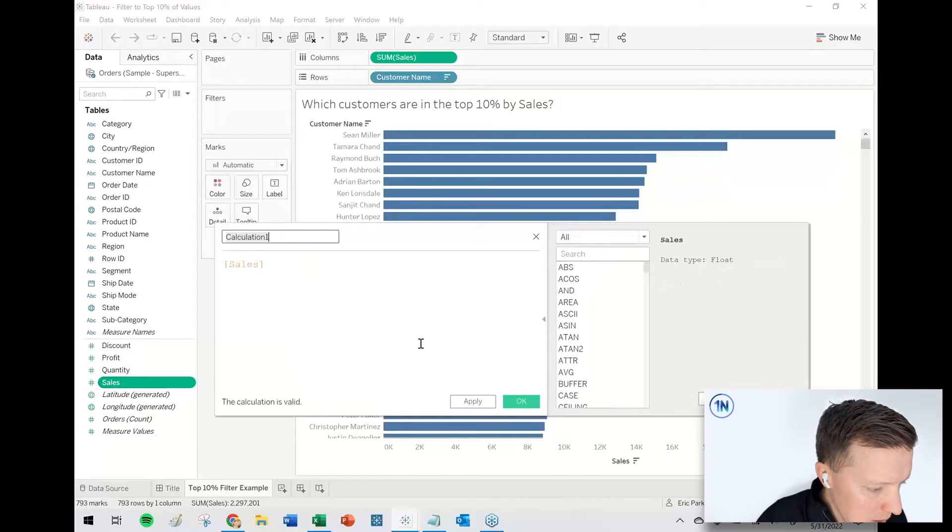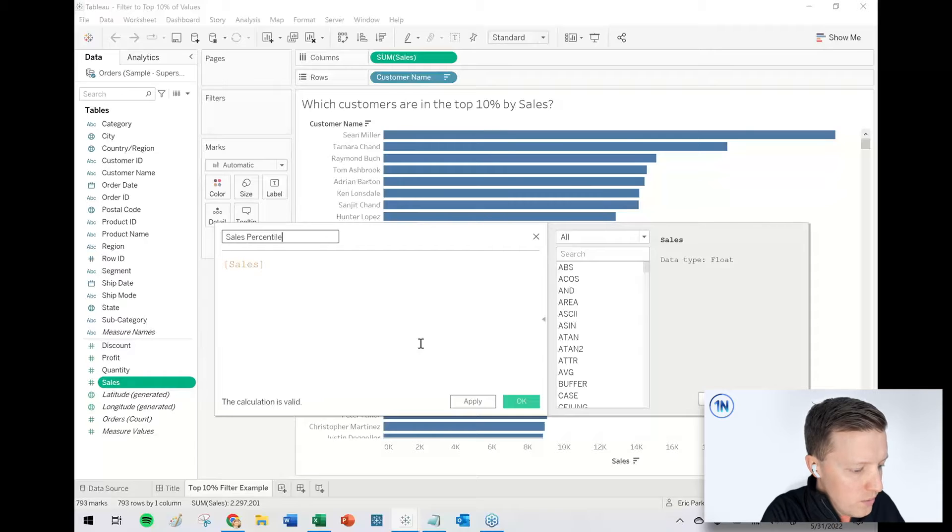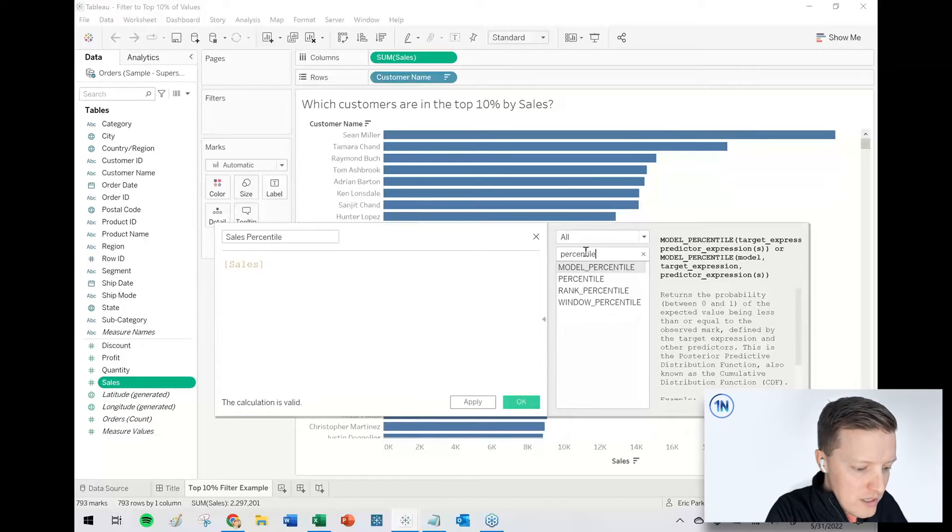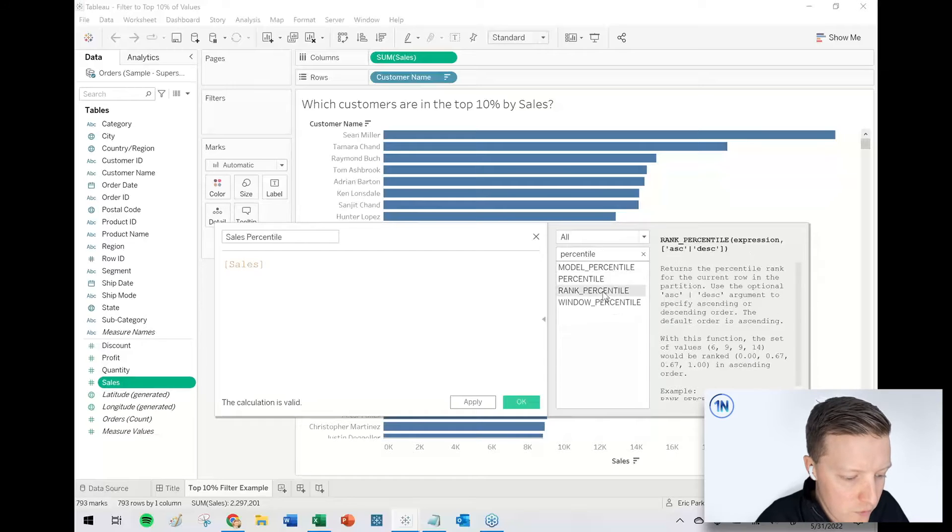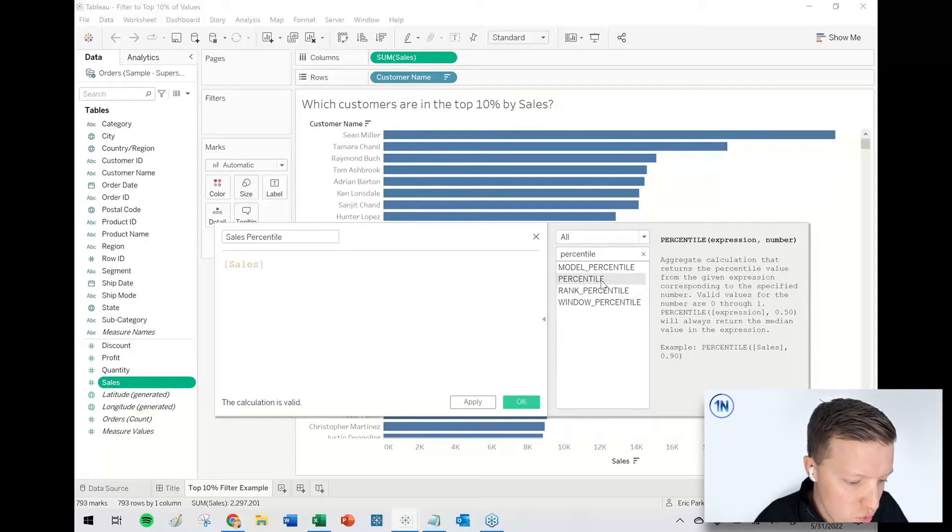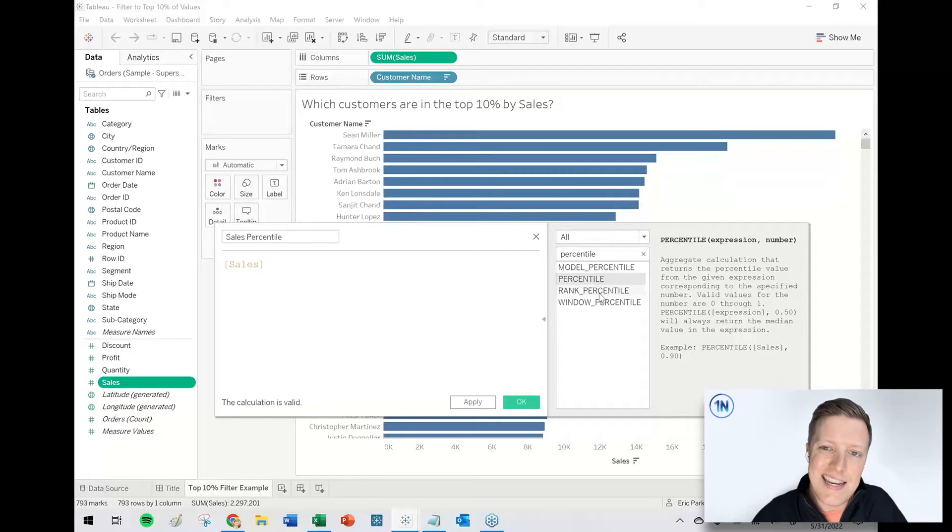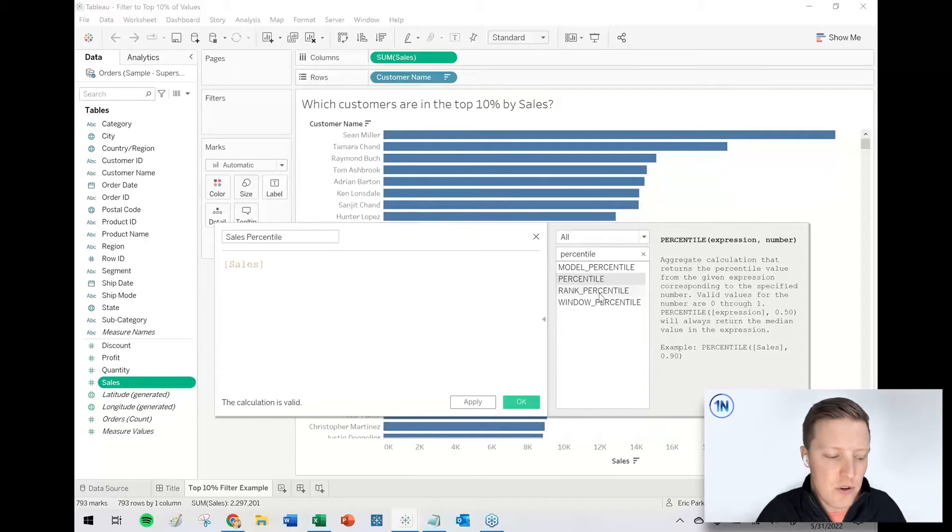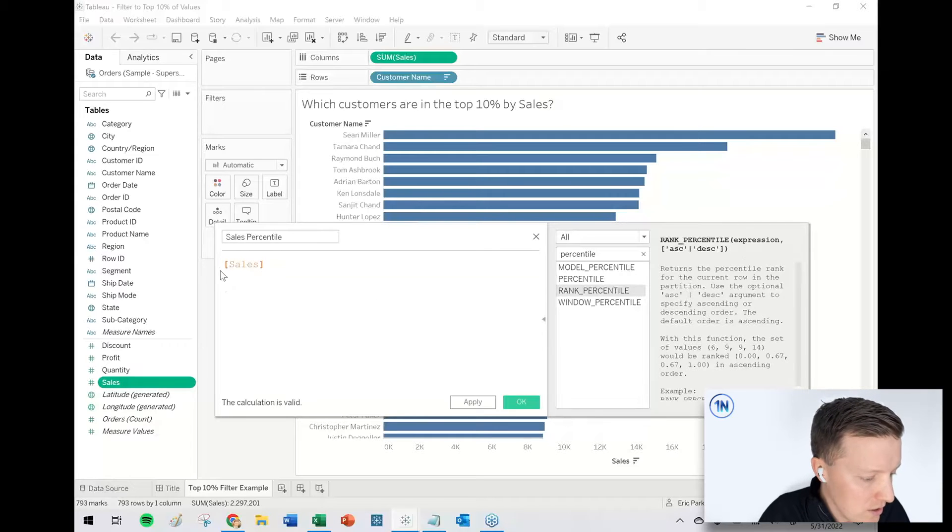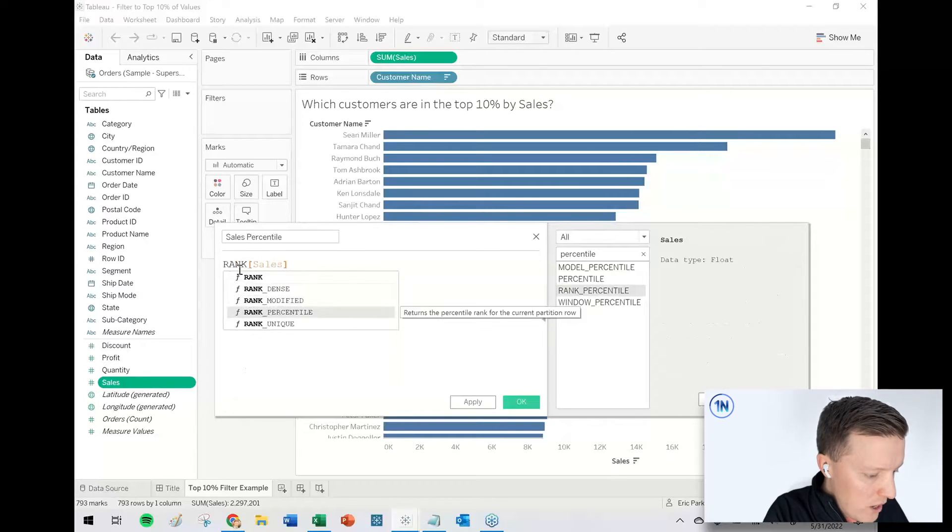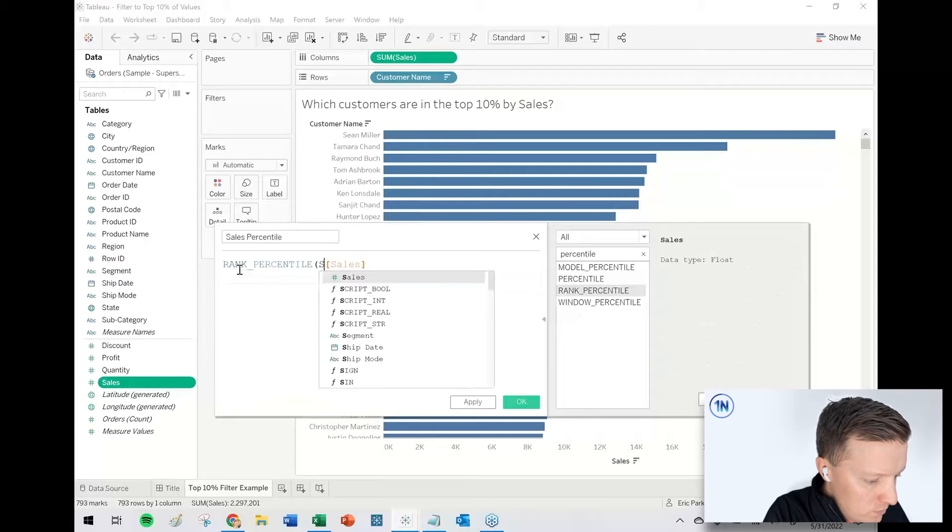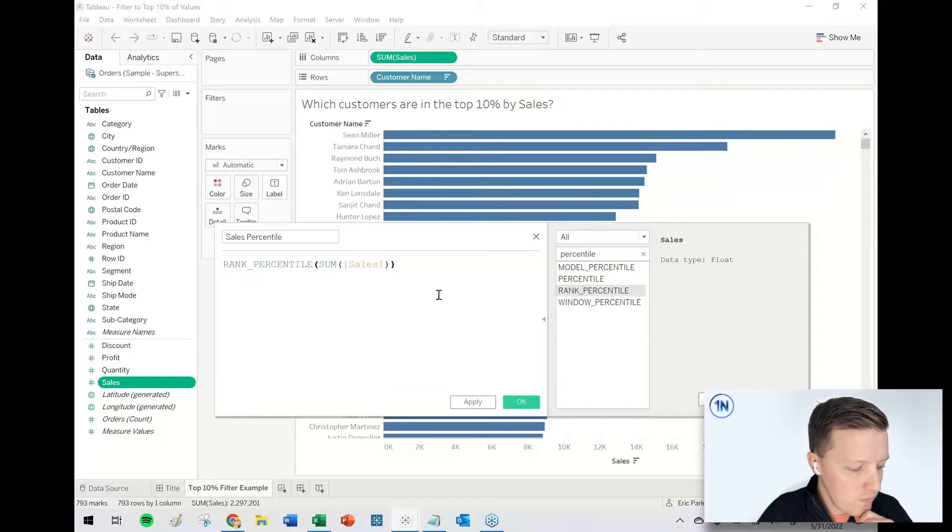So I'm going to go ahead and create a calculated field. I'll call this my sales percentile. And there's actually a handful of percentile fields in Tableau. We are looking for rank percentile. What that does is it actually looks at individual rows of data. We're looking at aggregated data. Sean Miller's bar, maybe a hundred transactions all added together into this long bar. So I want to rank based on the sum of sales. So I got rank percentile, sum sales.